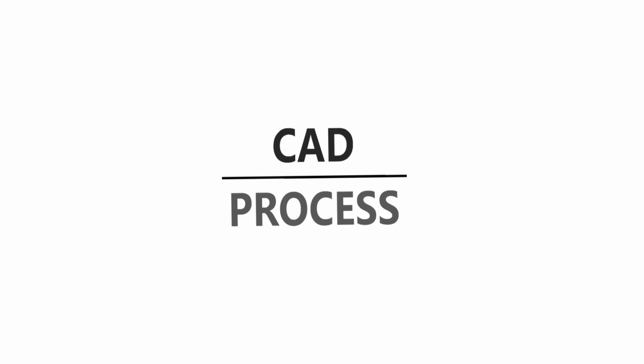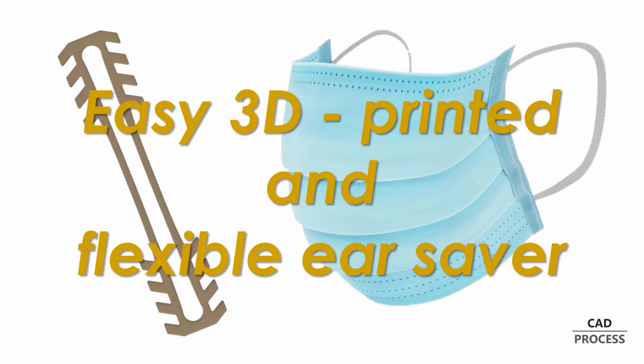Hi and welcome to CAD Process, to help you make your life better. These days I would like to share with you how to create these simple ear savers with your 3D printer at home. You can find a download link to the STL files in the description.